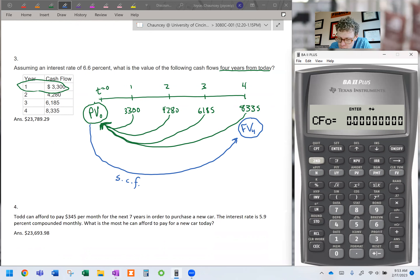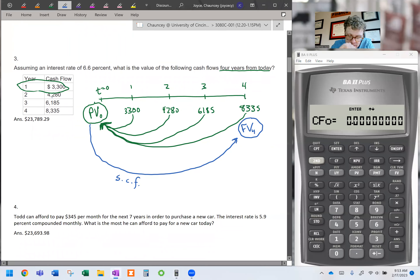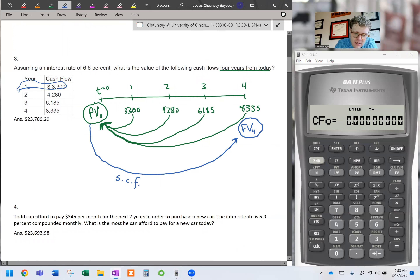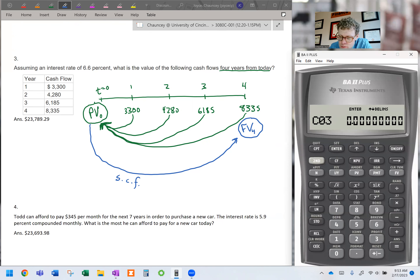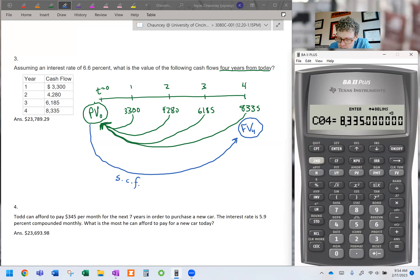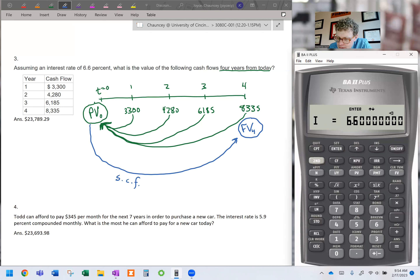We have uneven cash flows, and I like using the cash flow function for this. On this calculator version we can't compute future value directly here, so we'll first compute the present value of all these cash flows — call that PV₀ — and then compound that figure four times to find their future value at time four. Press cash flow, second clear work. No cash flow today. First cash flow $3,300, frequency one. Second cash flow $4,280, frequency one. Third cash flow $6,185, frequency one. Fourth cash flow $8,335, enter.